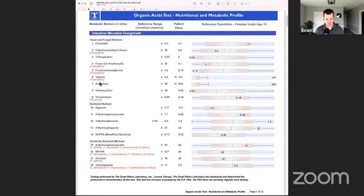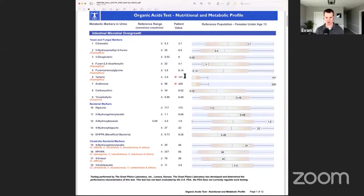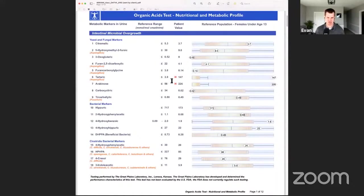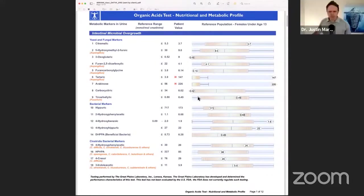Look at this tartaric acid, which is an indication of Aspergillus growing in her gut. We want less than 3.9, she's 147. I think this is the highest I've ever seen, and sadly it's in a child. And then of course Arabinos, the gas that candida produces - we want less than 56, she's off the charts at 226. That's really high.